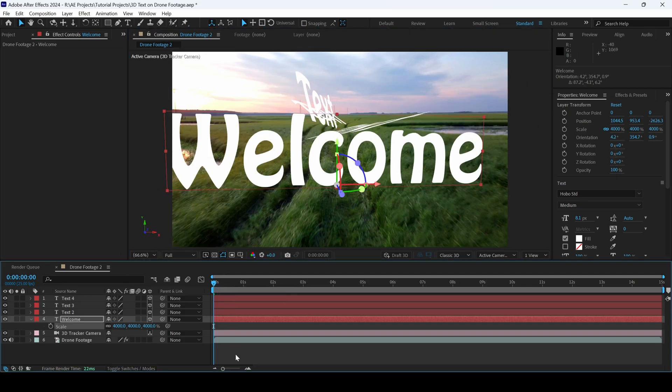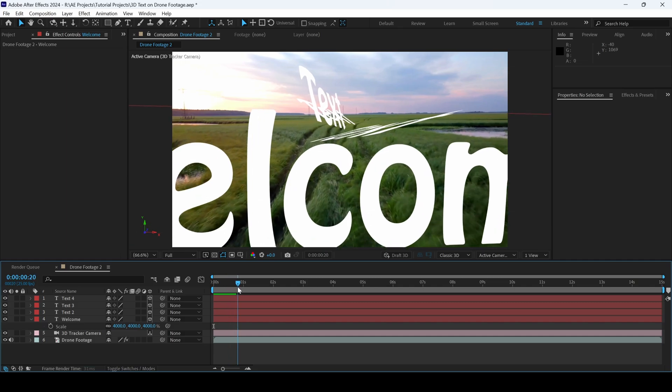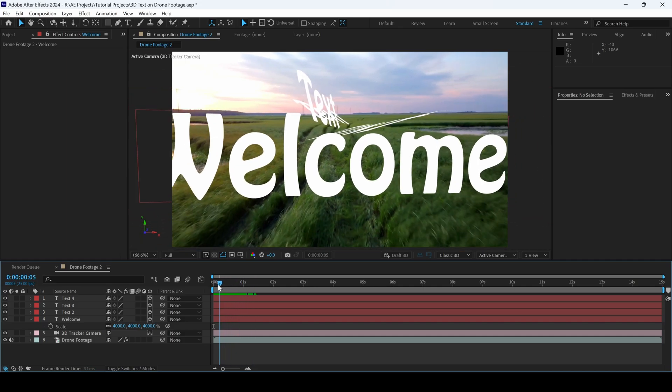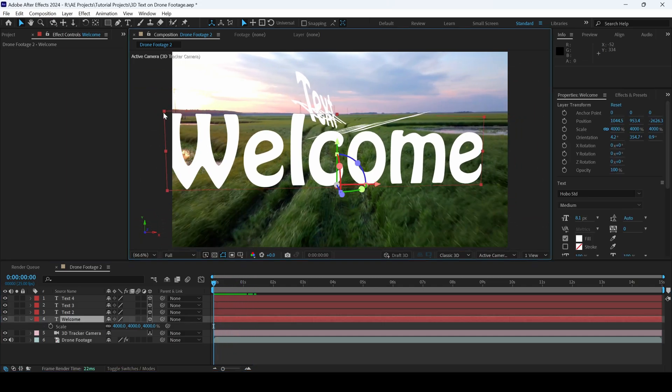If I start playing the video, you can see that the text is clearly tracked. And that is what we need.